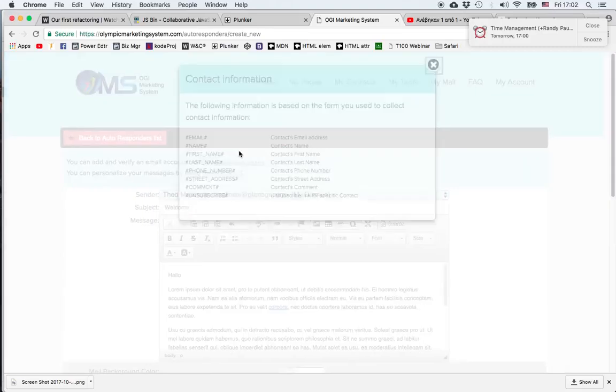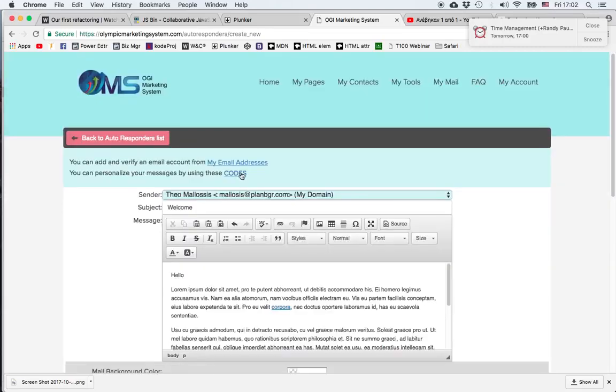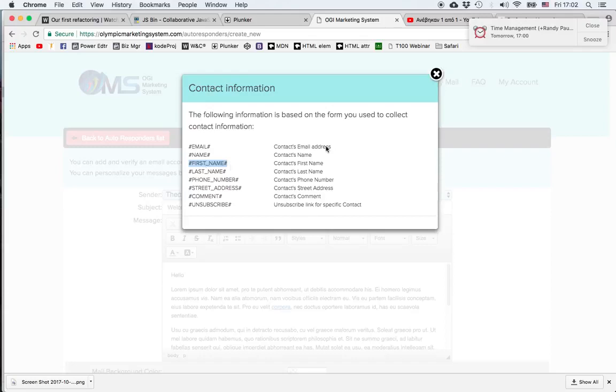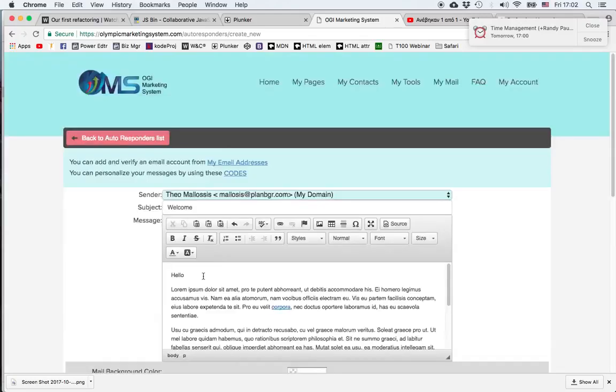We click on Codes, which gives us a list of codes together with a hashtag which correspond to specific fields in the email form. So if I want to grab the person's name, I just copy the first name code and paste it to my message.